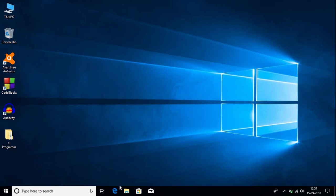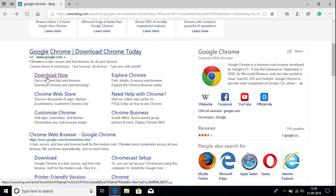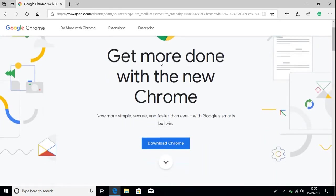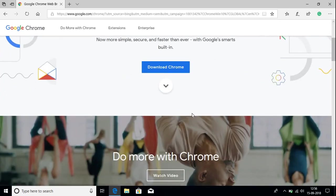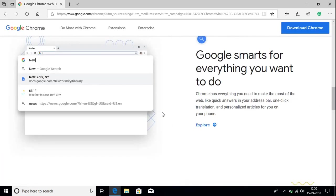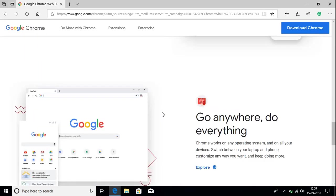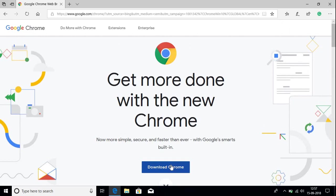To get started, open any browser and search for Google Chrome, then click on Download Now. The link will also be in the description box. Here you will find what's new in the Google Chrome browser — there are many design changes and many security updates. To download the latest version, click on the Download Chrome button.